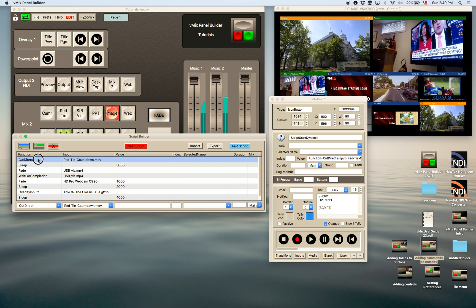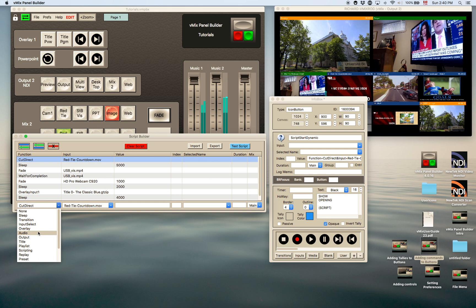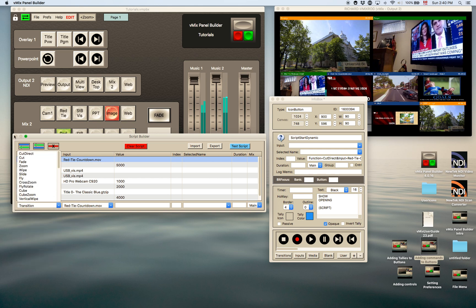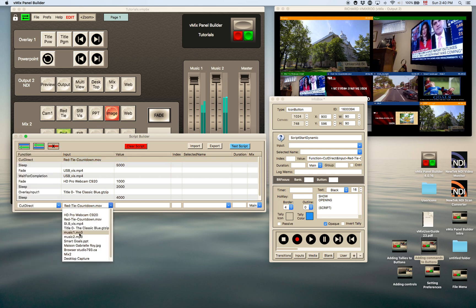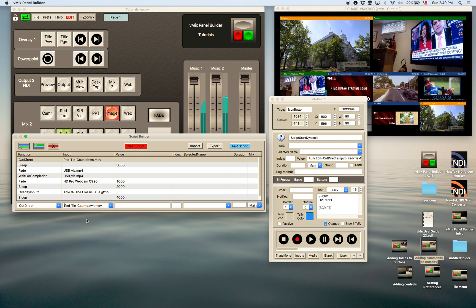you choose them by doing this. For example here, the cut direct, you would choose the command, just a little bit like you would in the info box. So the transition, cut direct, and then choose whatever input you wanted to assign it to. So we would set that to the red tie countdown, okay, we'll do that. So it's the same thing.